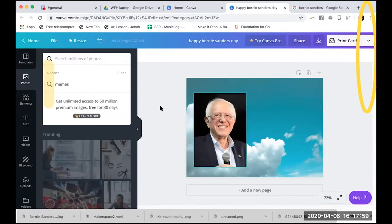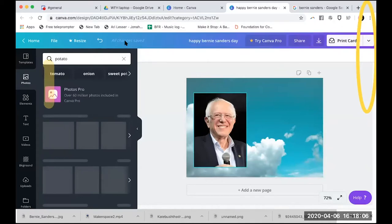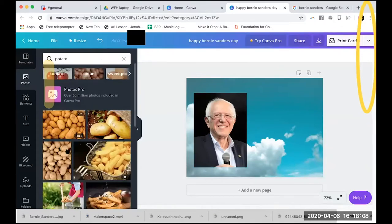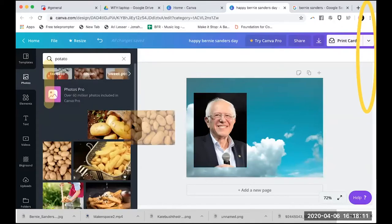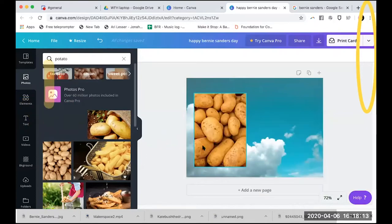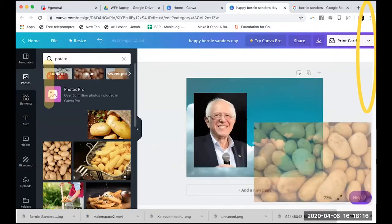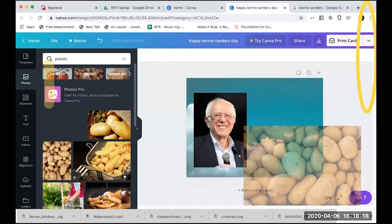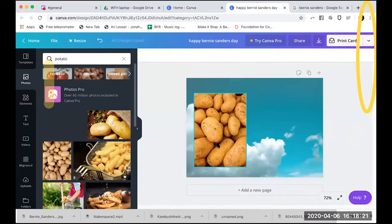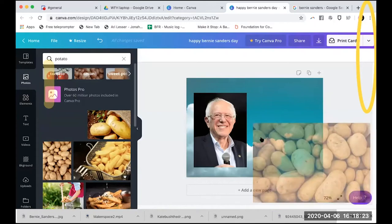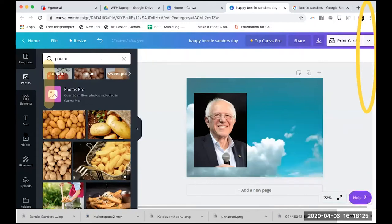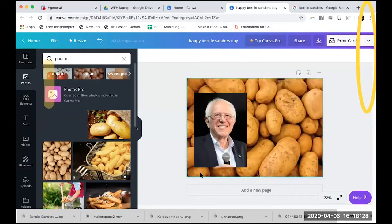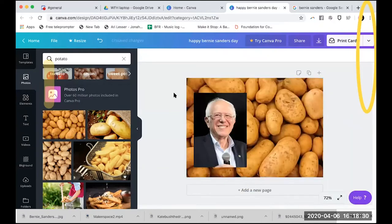Someone suggests 'potato.' There are already photos available — this one says 'free,' so there's a free photo of potatoes. When I start dragging it over, I can apply it to the background, apply it to a photo frame, or just drag it in by itself. I like it as the background.